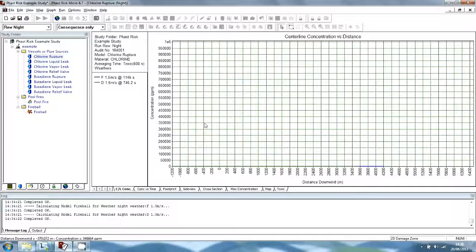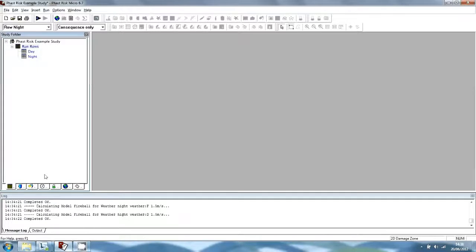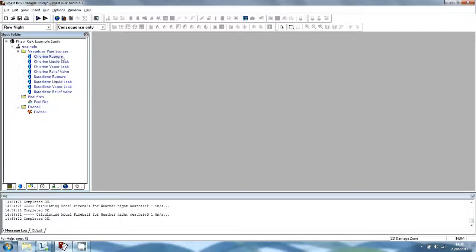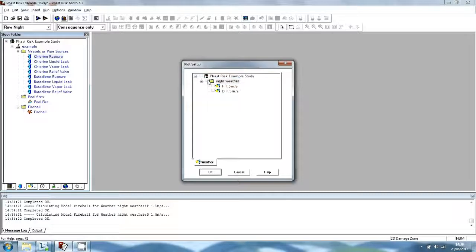You can also compare results from different models for a given weather, either by using the View Graph option on a folder or a study that contains the models you want to compare, or by moving to the Weathers tab section in the study tree and using the View Graph option on the weather. Make sure the current Run Row is set to Night, since this has the most stable weather conditions and will give the longest dispersion distances, then select View Graph for all night weathers.